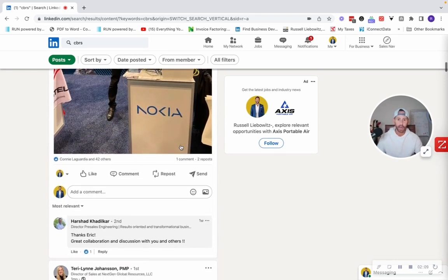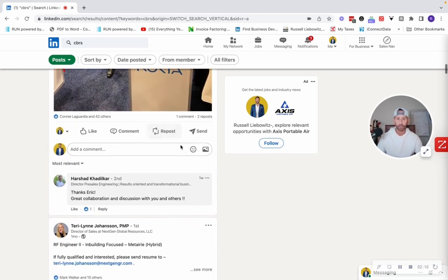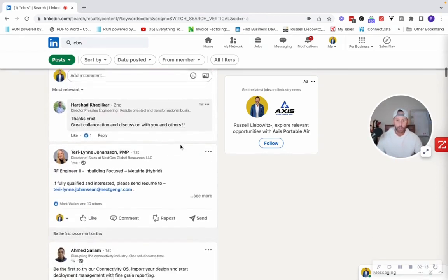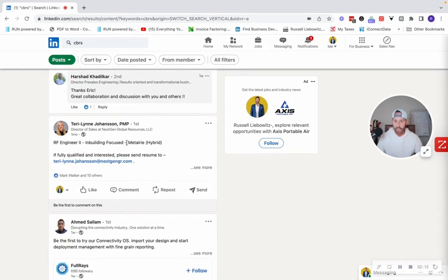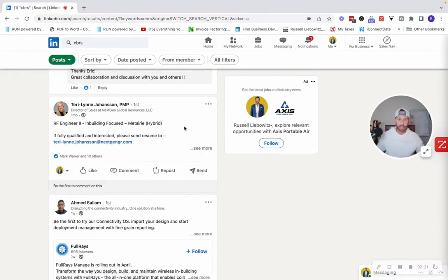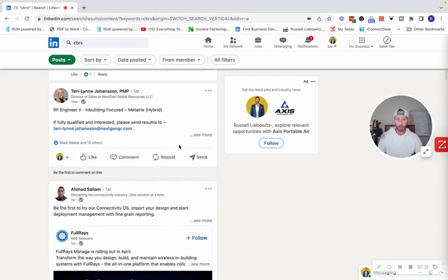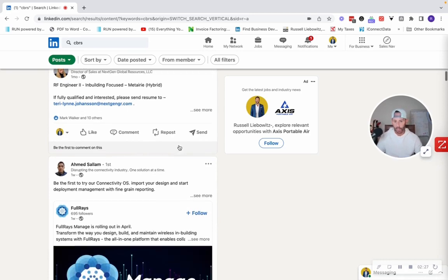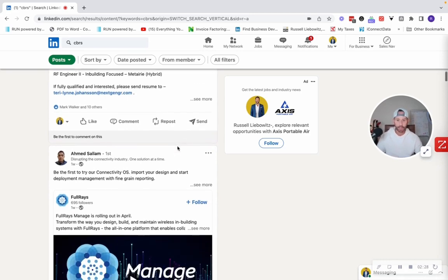So again, great target that I can just reach out to and cultivate a relationship with. So I'll keep going down here. Terry Lynn Johannesson, I believe is how you pronounce her name, director of sales. So I love making sales placements. So I can reach out to Terry, give her some case studies of placements I've made in the past with salespeople that have been successful.